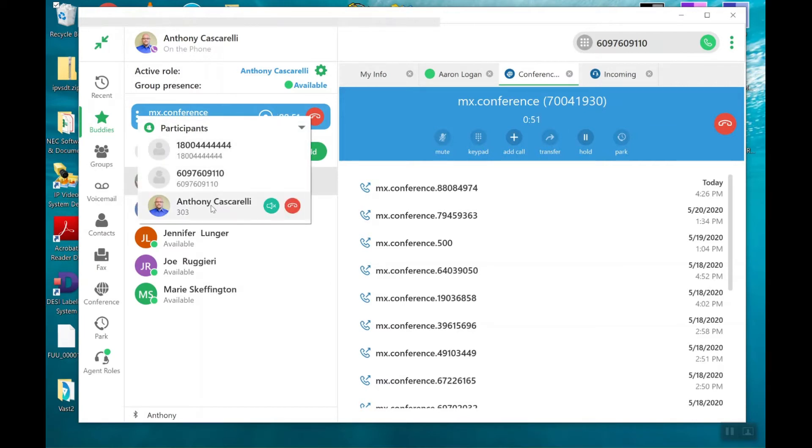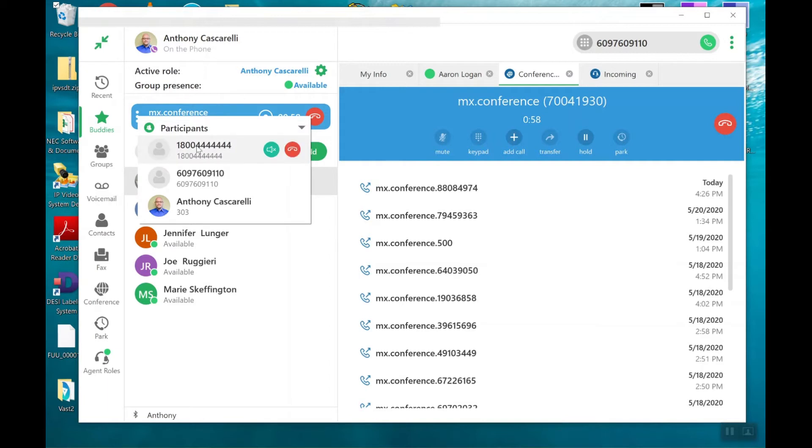So it's myself, my cell phone, and an outside caller. If this caller has become too noisy or there's too much background noise where it's making the conference call hard to understand, I could actually mute this party.